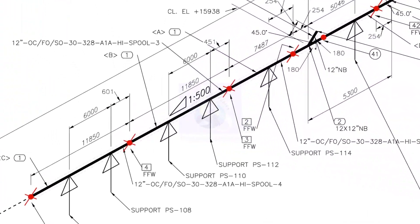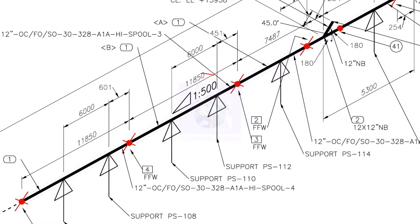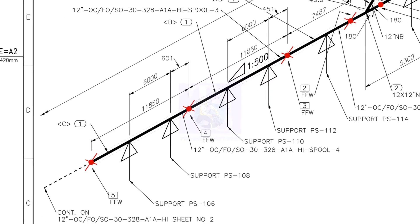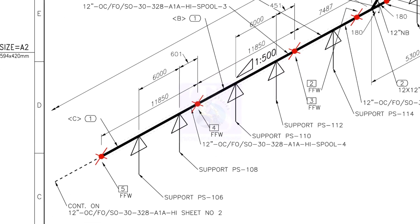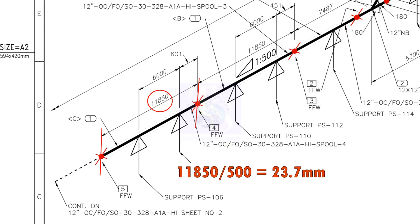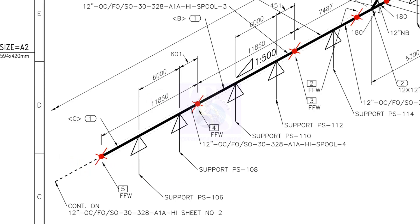The ratio of the slope in this piping is 1 to 500. This means in every 500 millimeters length, one end of the pipe will be lower by 1 millimeter than the other end. Let us check the slope of the first segment of the spool. The length of this segment is 11,850 millimeters. Divide 11,850 by 500, the answer is 23.7. So, the slope for this particular pipe is 23.7 millimeters.